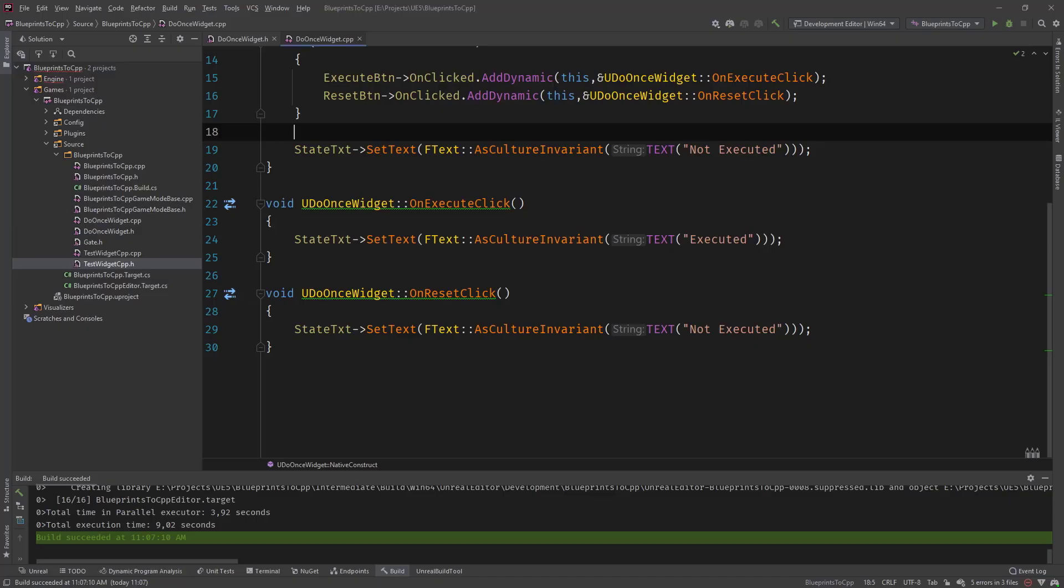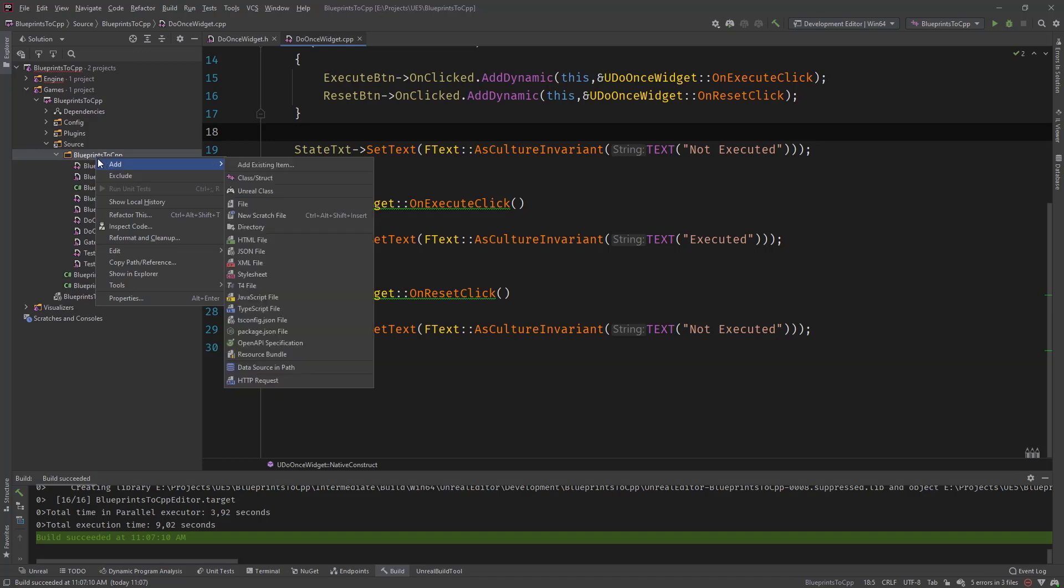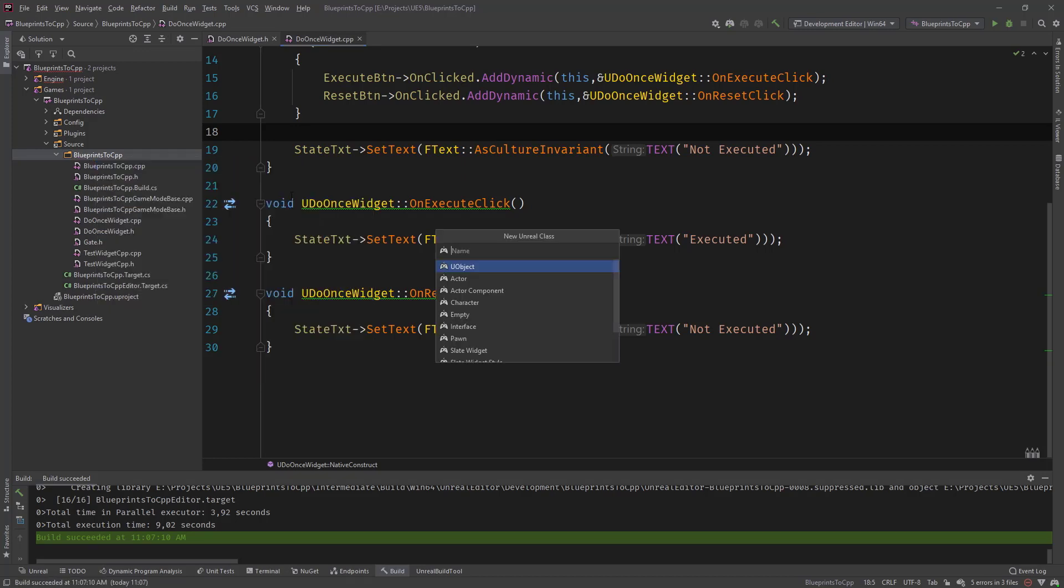So now it's time to create that DoOnce struct. So like last time in the gate example, right click, add Unreal class. We are creating an empty and this time I name it right without the F. So do once, hit enter.